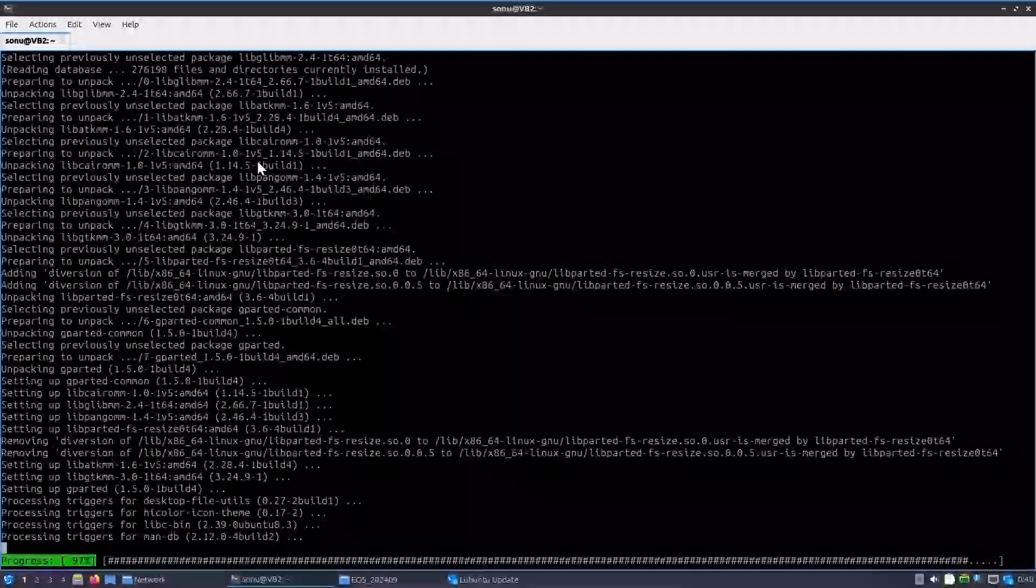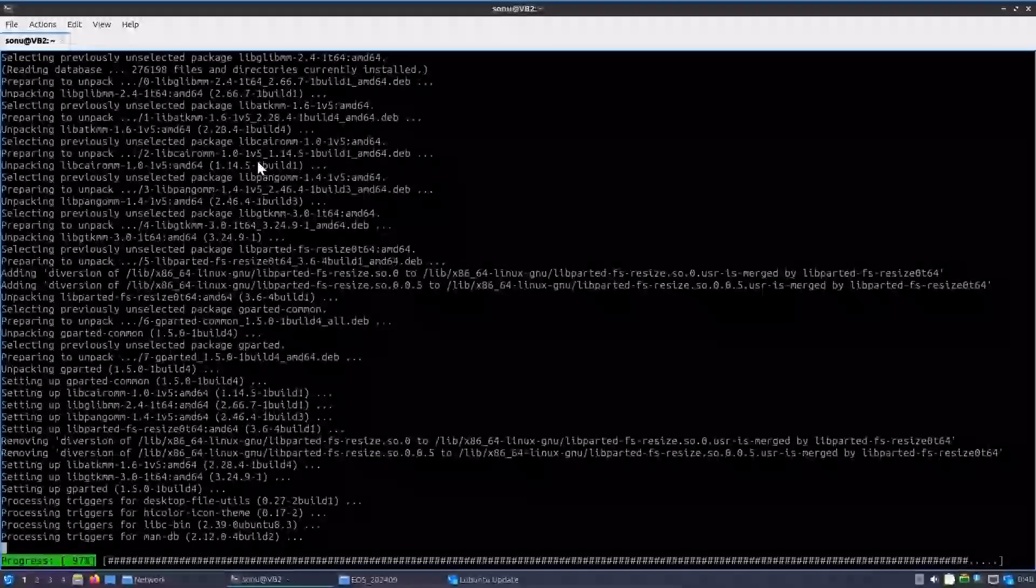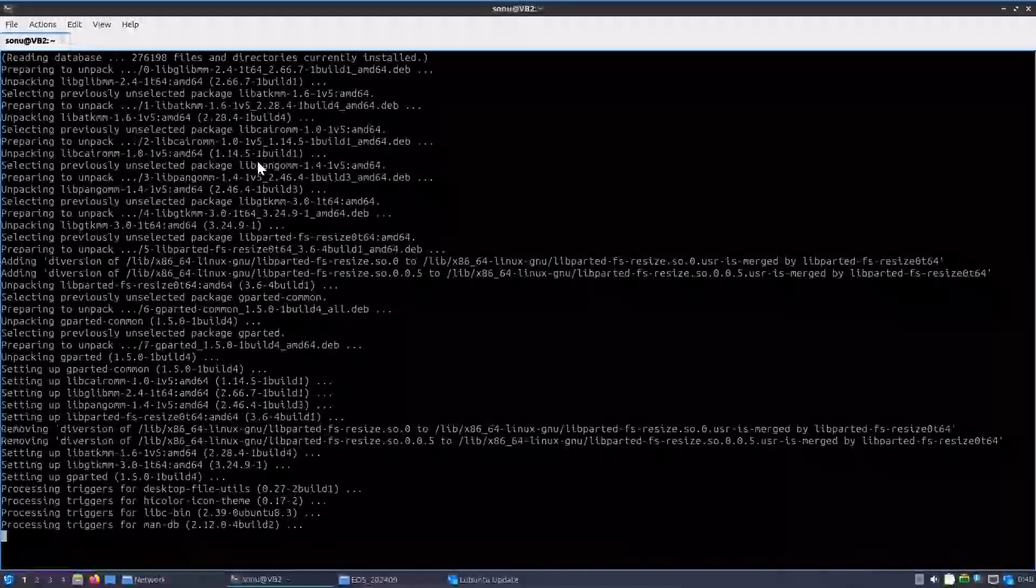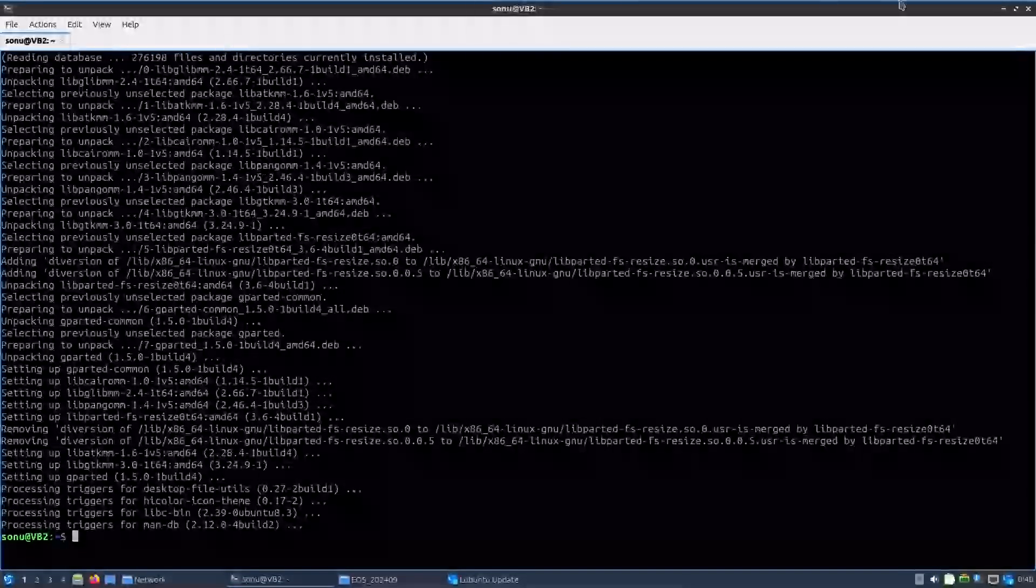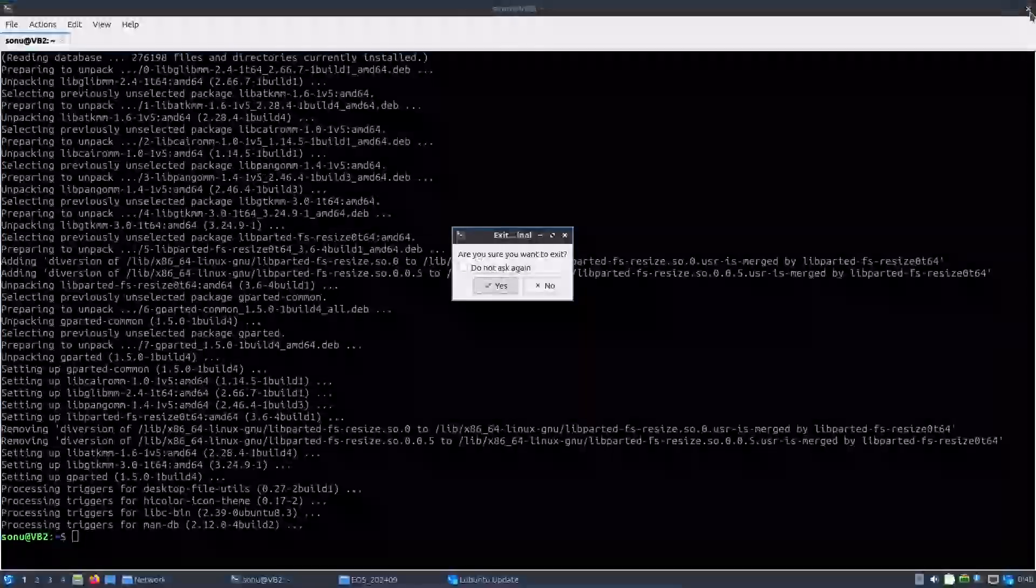Here the chance is that your distro might not have gparted, so that will be a little problem. But in my case there is gparted.